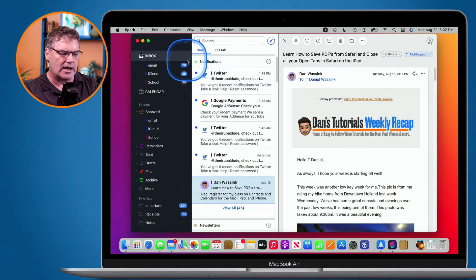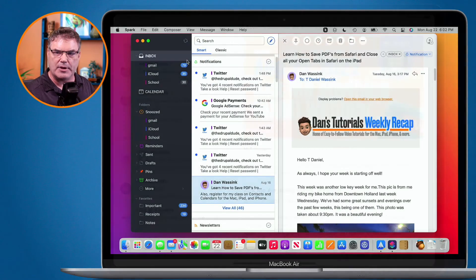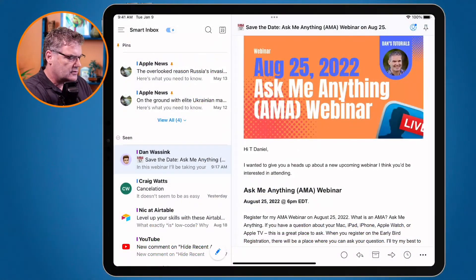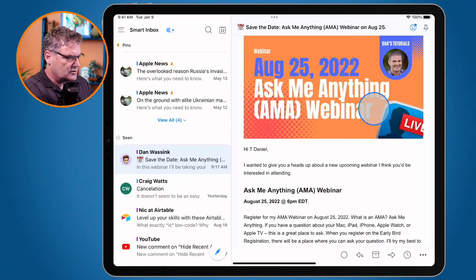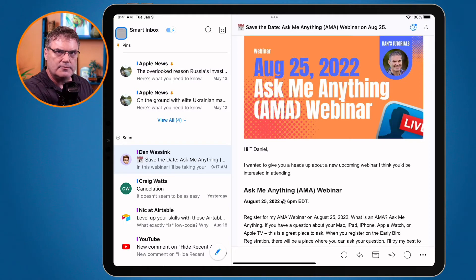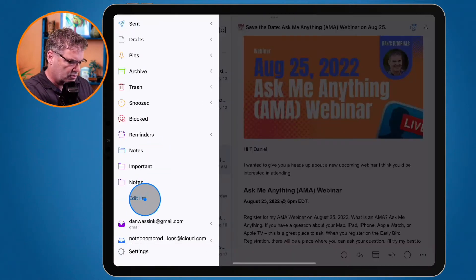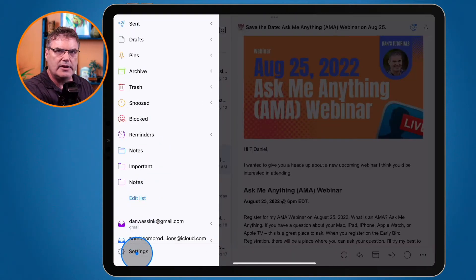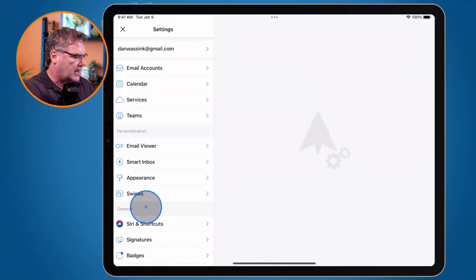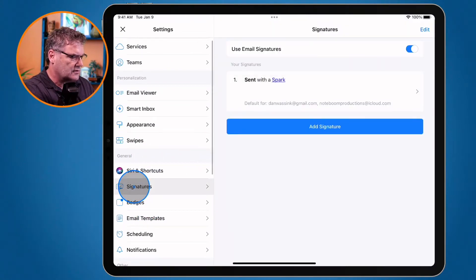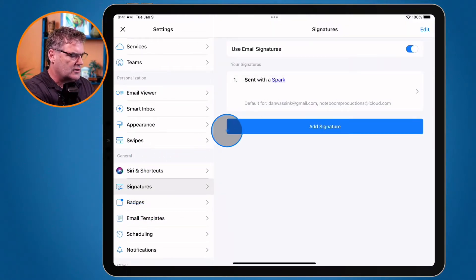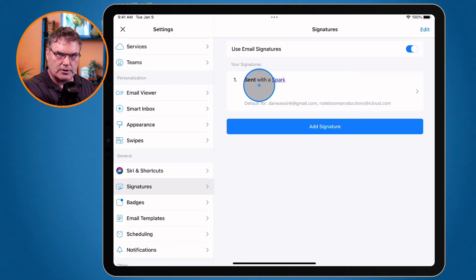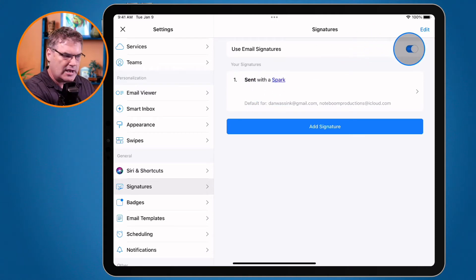Let's take a look at this on the iPad. To manage your signatures, we need to go to the Spark Settings. To do that, we go to the three lines in the upper left-hand corner, and then from here we go down to Settings. Under Settings, we have Signatures. We can see we have my one signature here. To use them, we just make sure that the slider is on.